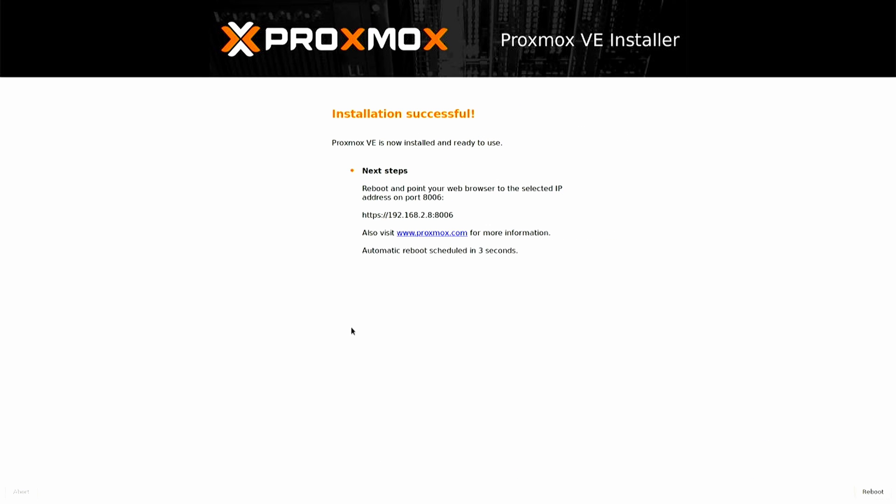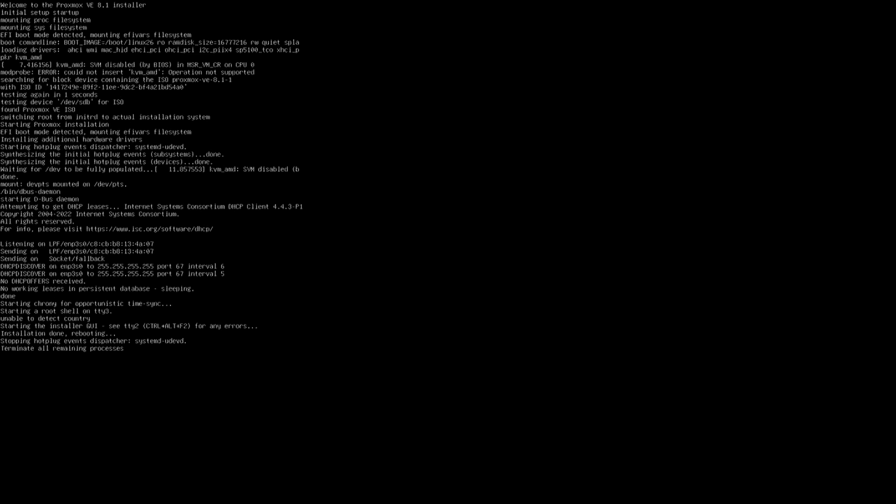Take note of the IP address and port to access your Proxmox server later. When the installation is complete successfully, the server will restart.